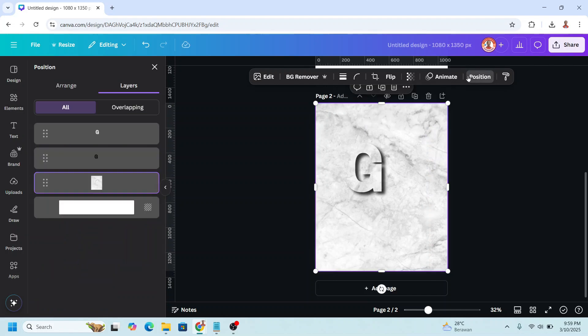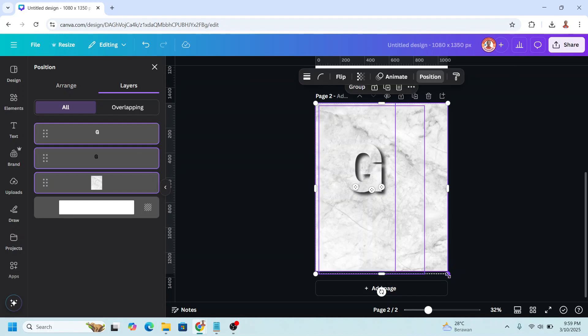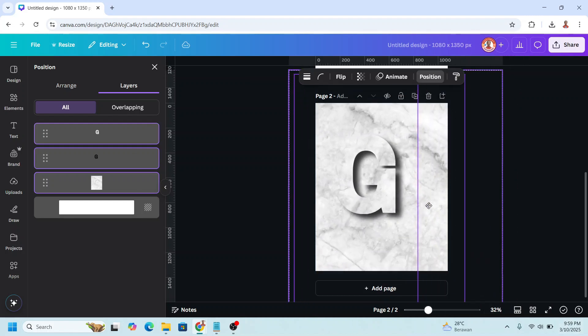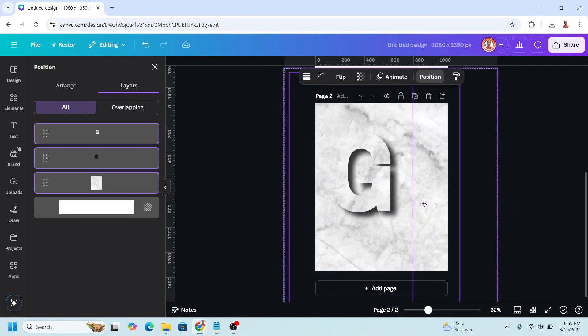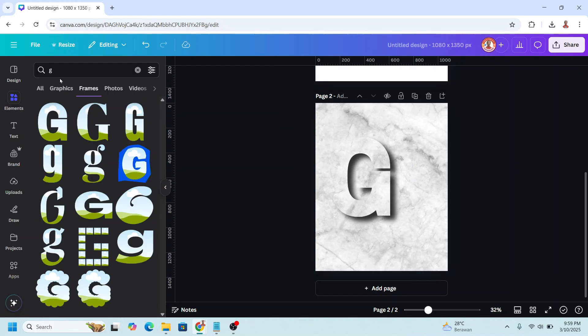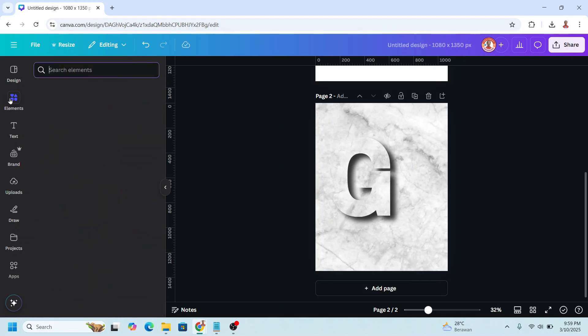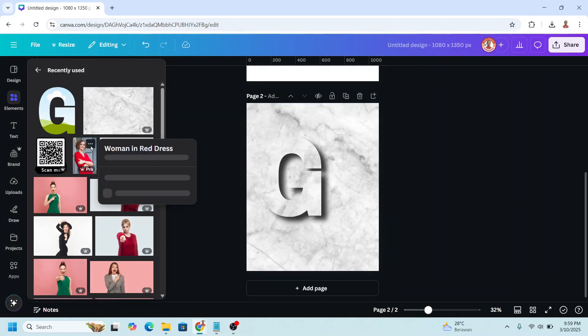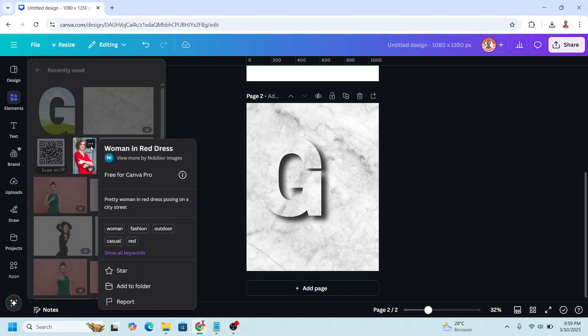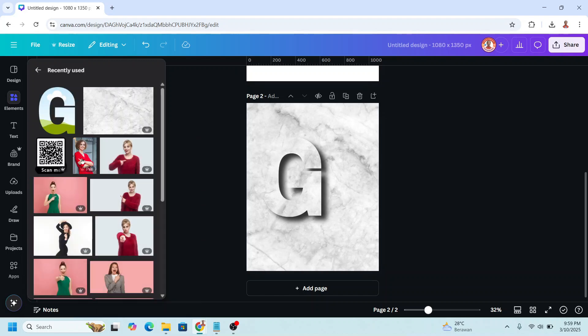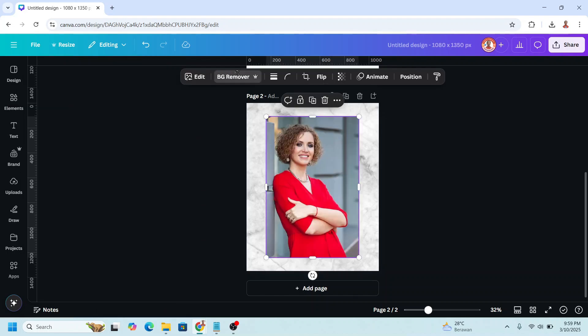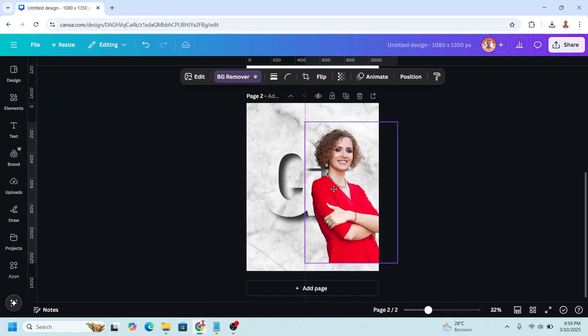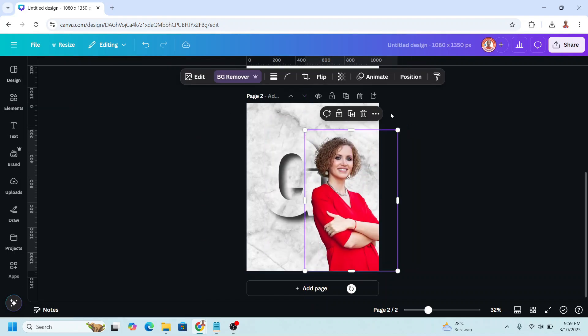Now go to position. Select all this element and then increase the size. I will make it like this. And then add the model. For example, I will choose this woman in red.